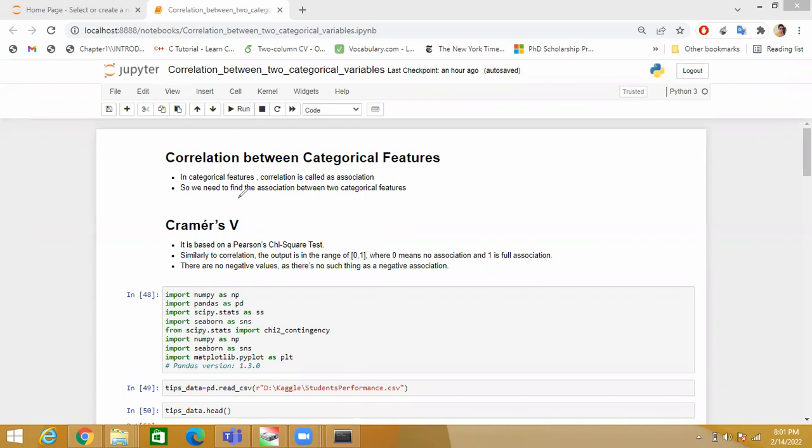In categorical features there is no concept of correlation. In categorical features, correlation is called association, so we need to find the association between two categorical features.